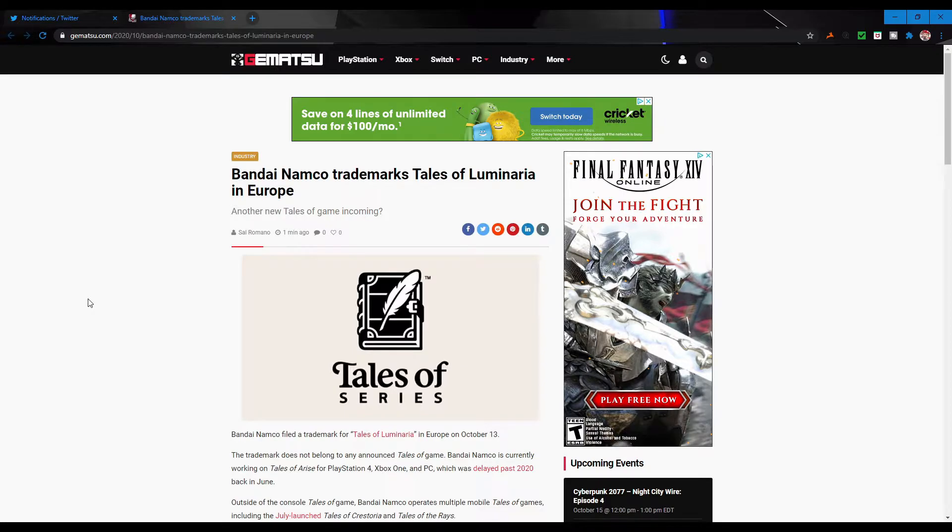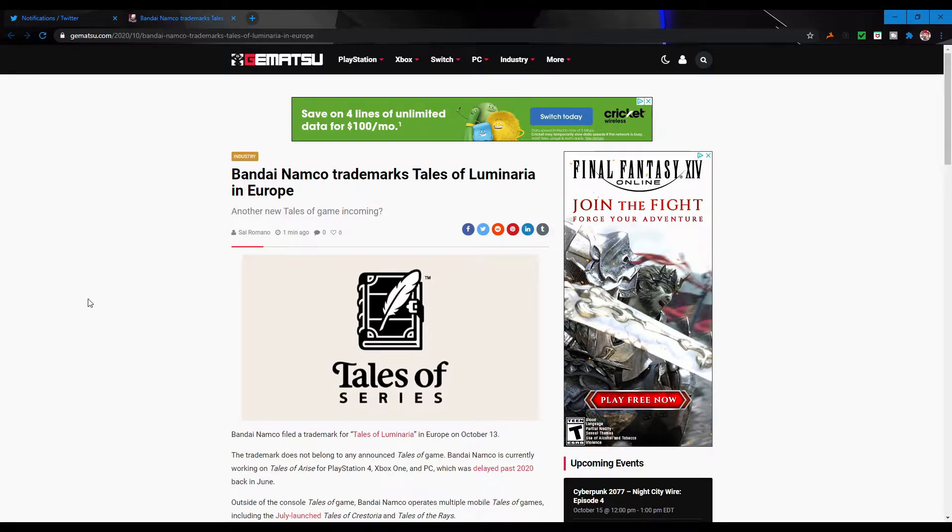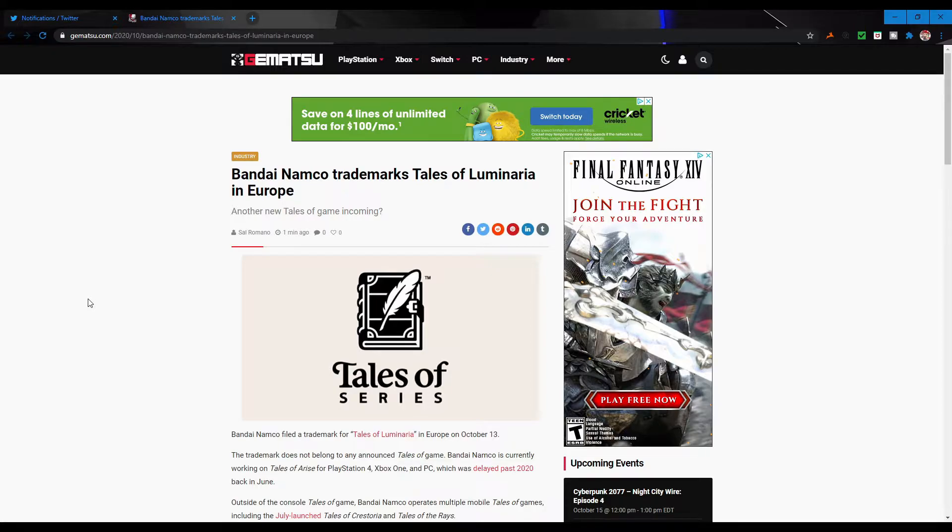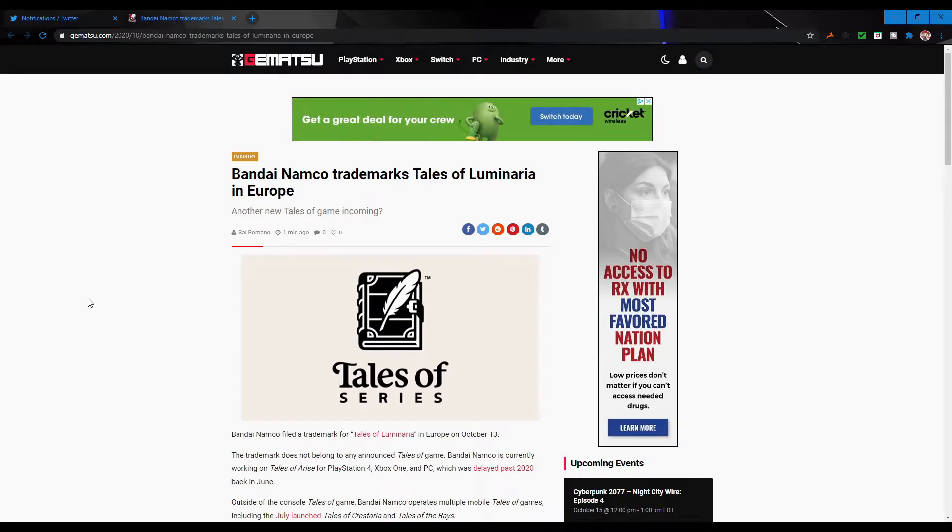Luminaria, which probably isn't going to be the name of the game - it could be, it might not be, this could just be a placeholder name. Names do change over time. But this could be our full next-gen game. So maybe 2023 we get Tales of Luminaria on PS5, Xbox Series X, and PC.